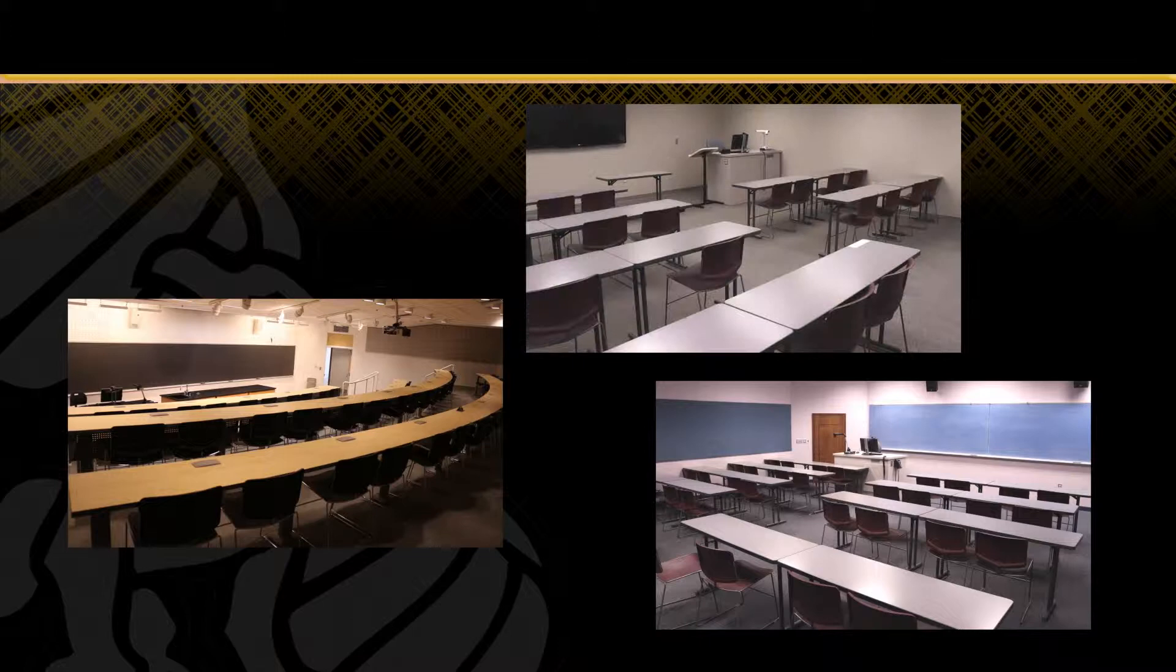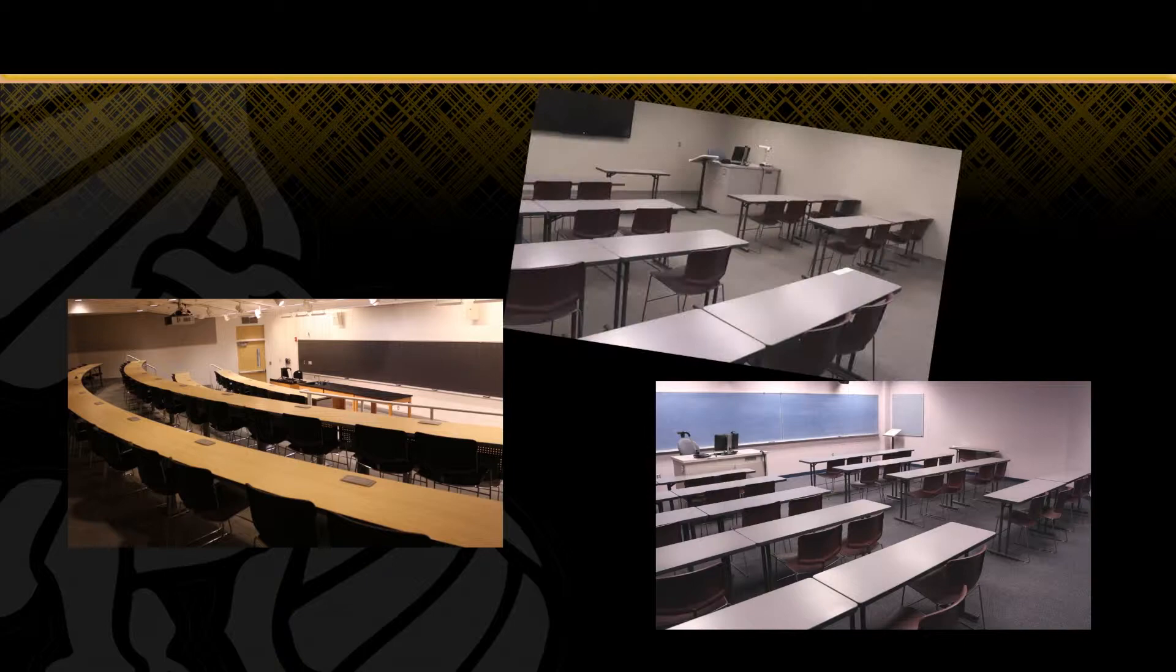This allows faculty members to teach in just about any space on campus without needing additional training in order to use the equipment.